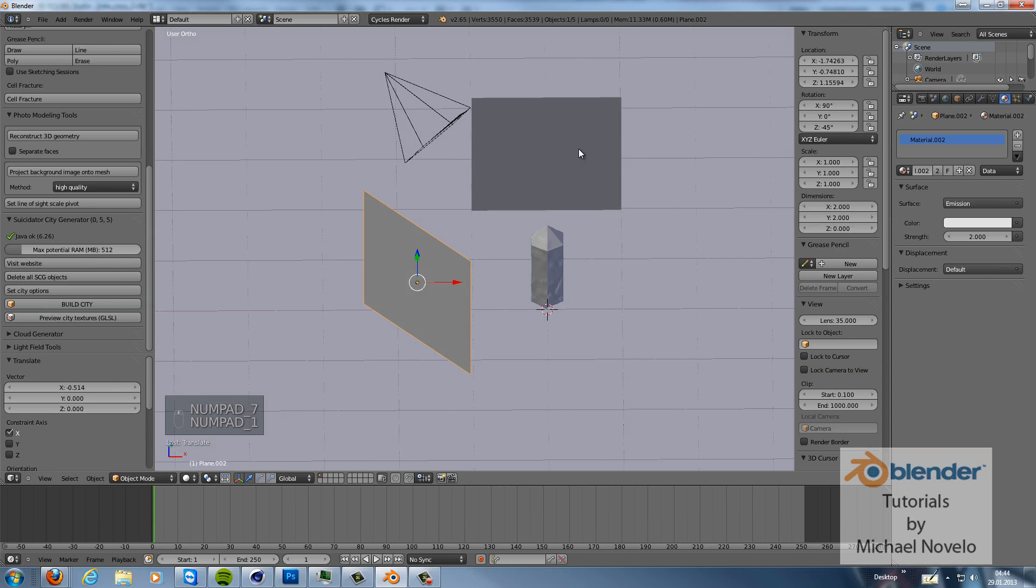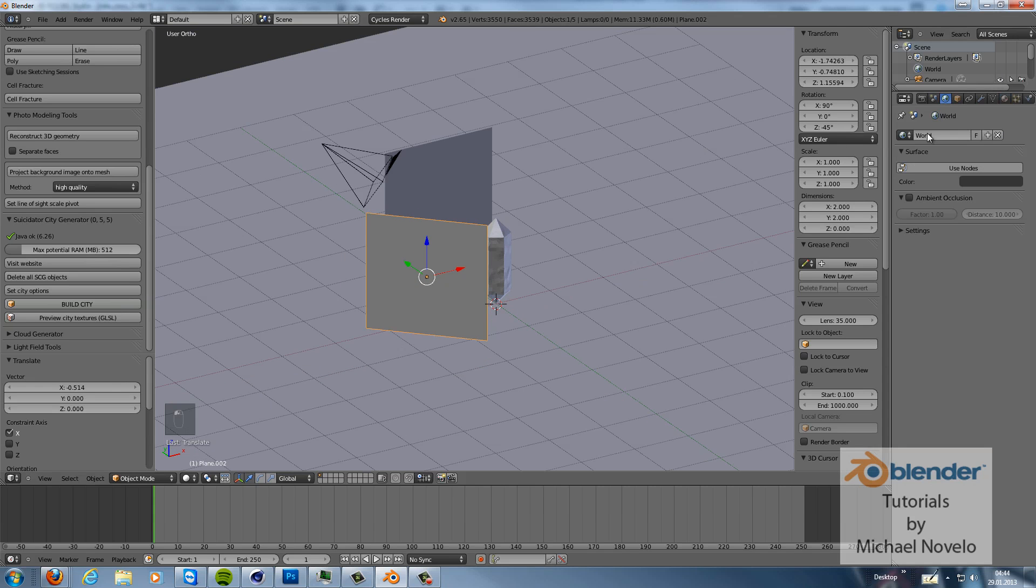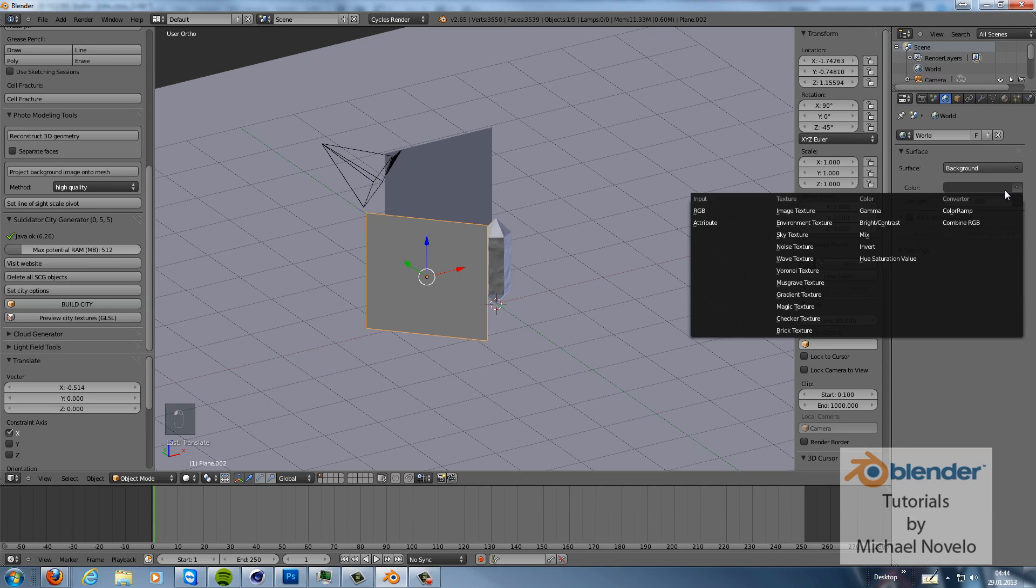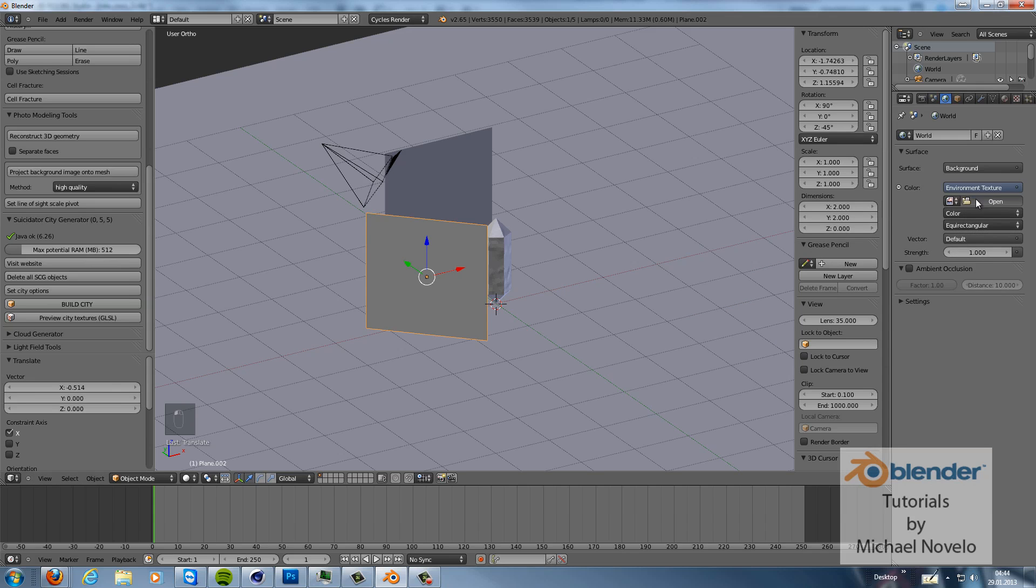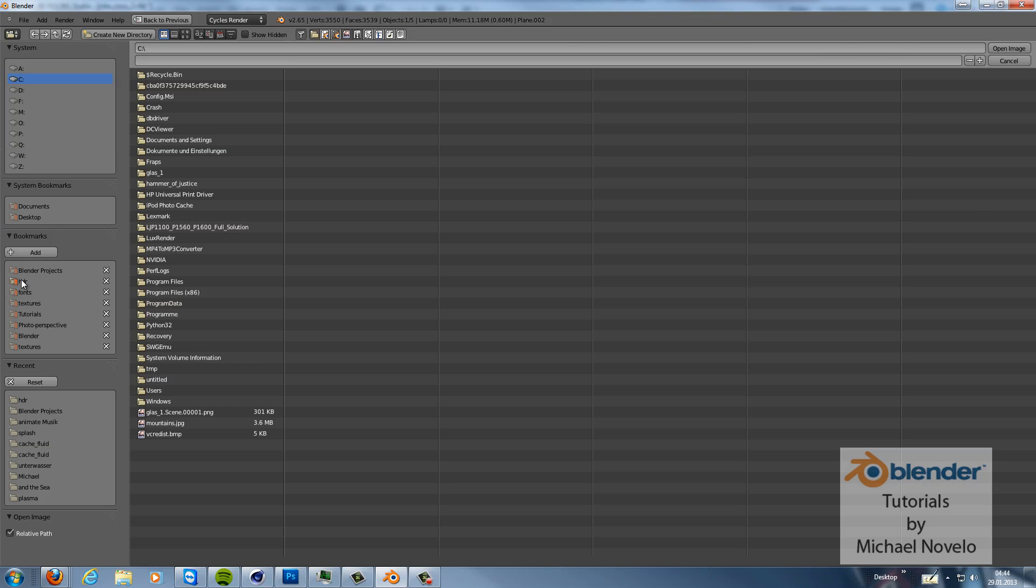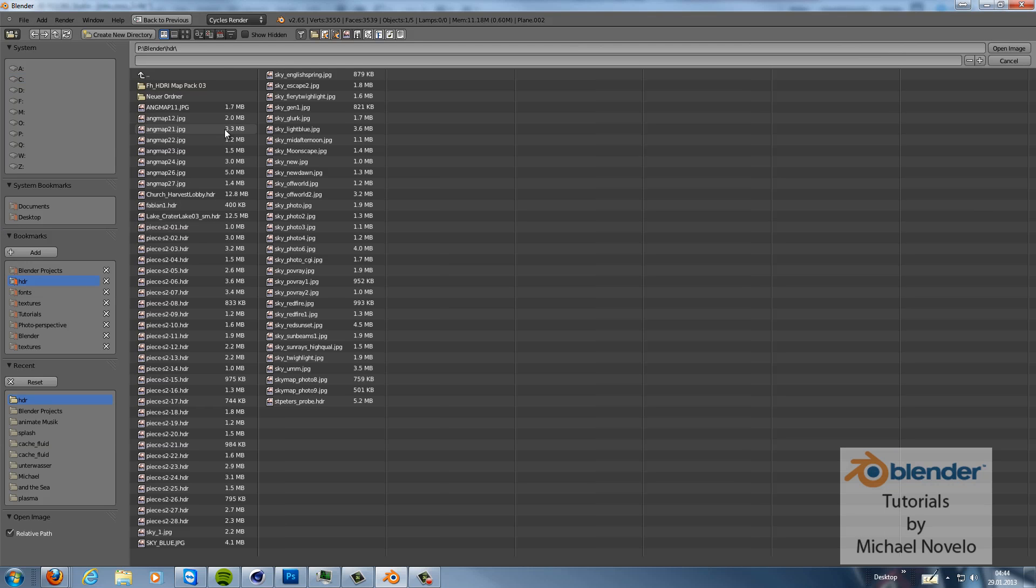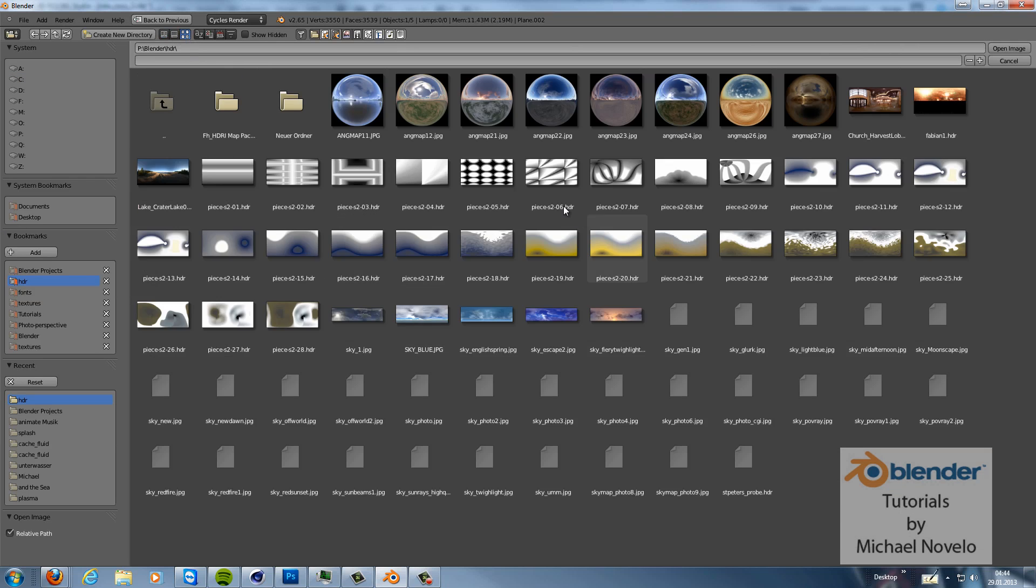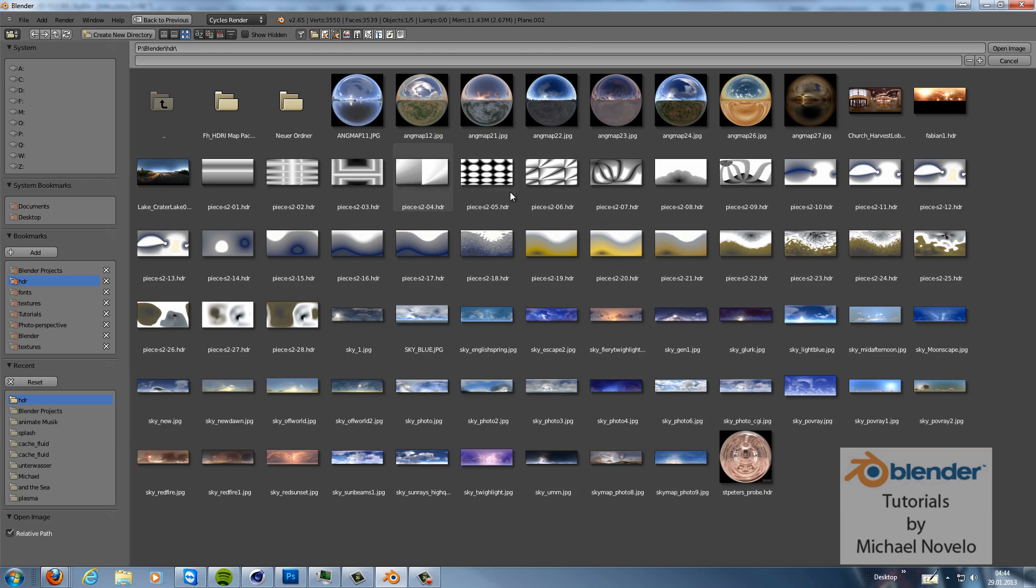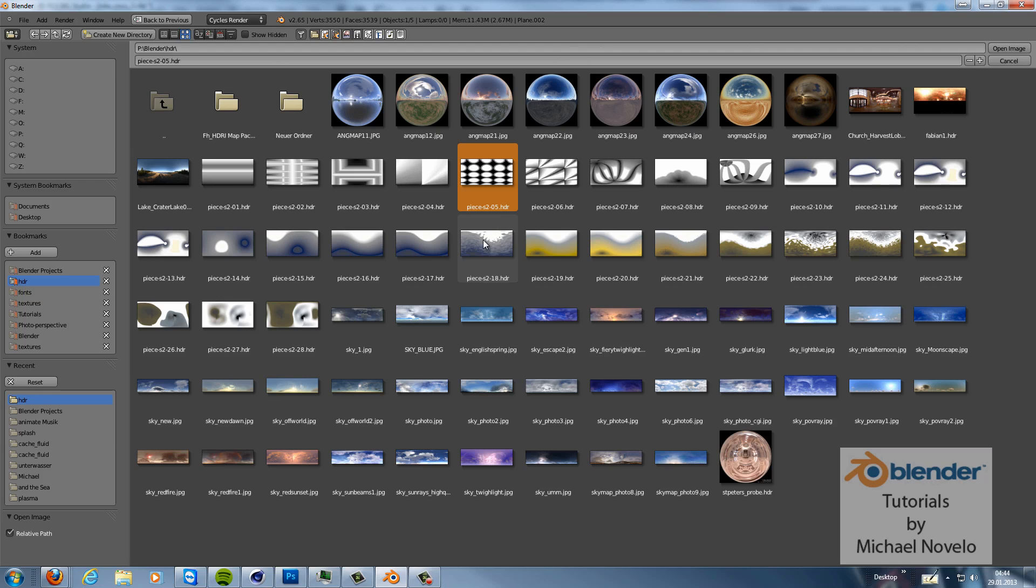And now we can go to the world settings. We use nodes. We use an environment texture. And in the environment texture we can use HDR, as an example like this. Just to have something to reflect. It doesn't matter what you are reflecting. You have to reflect something because it's glass, it's transparent, and it's specular, so we need something. Or it's reflective, so we have to reflect something on the surface.